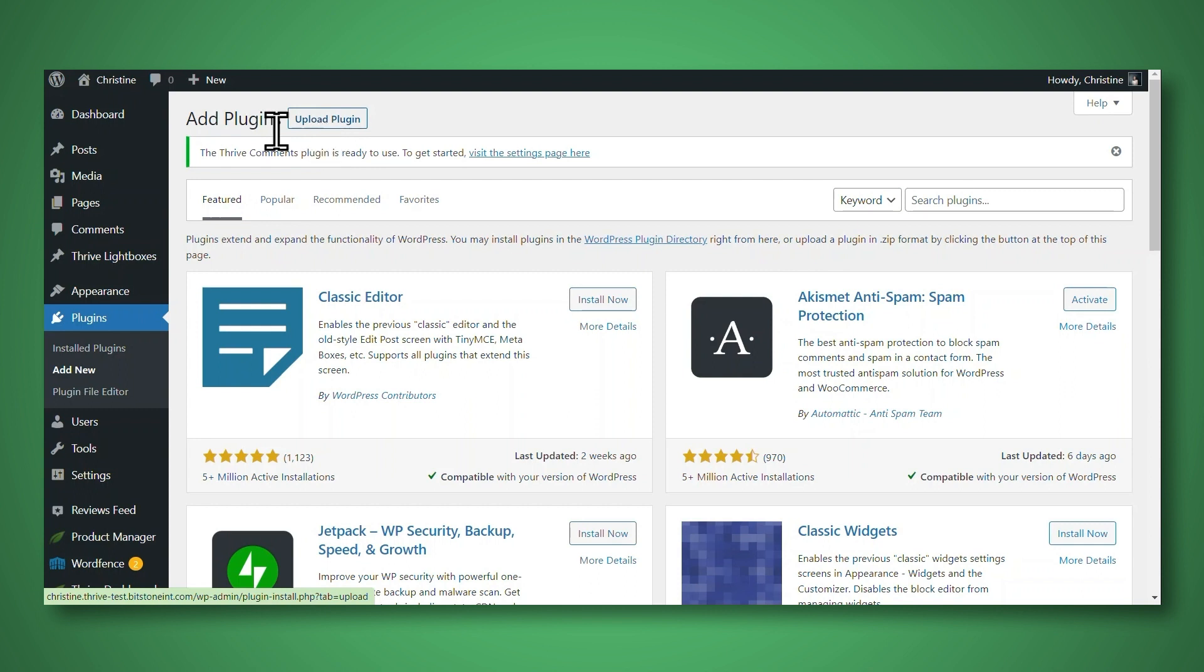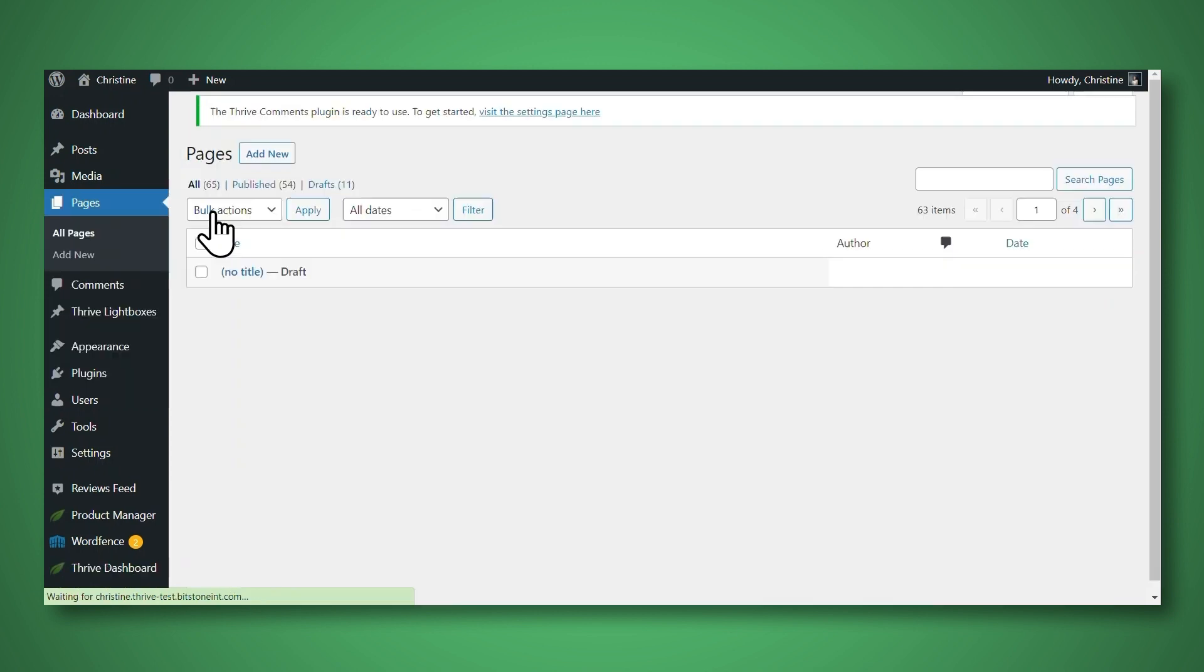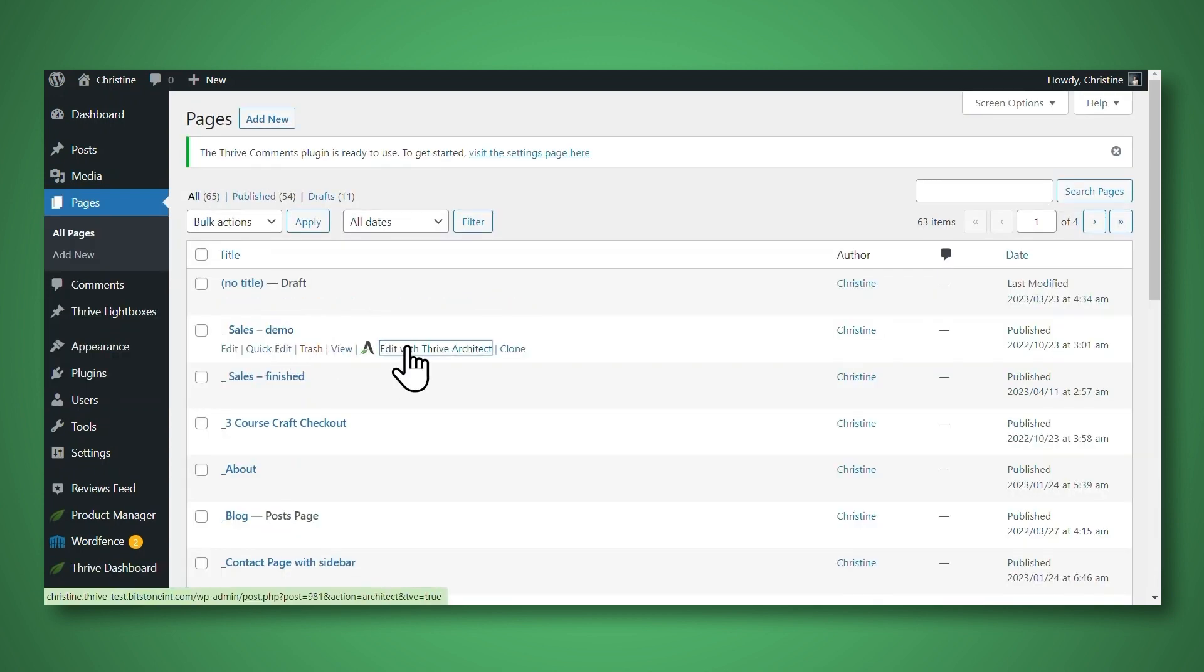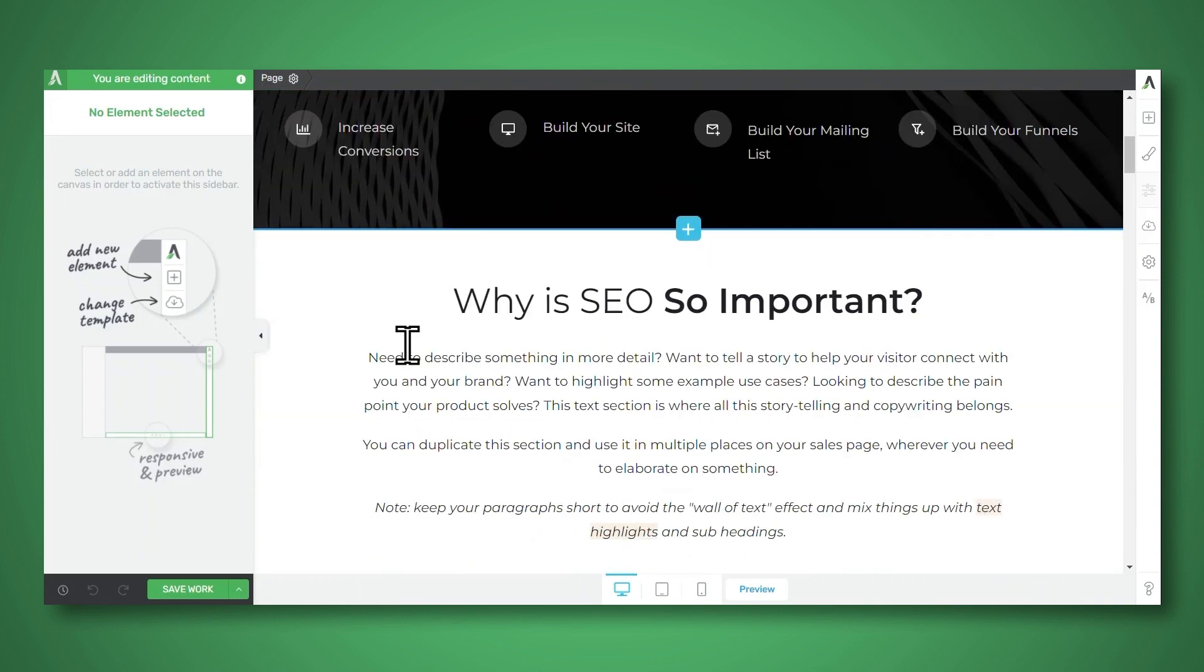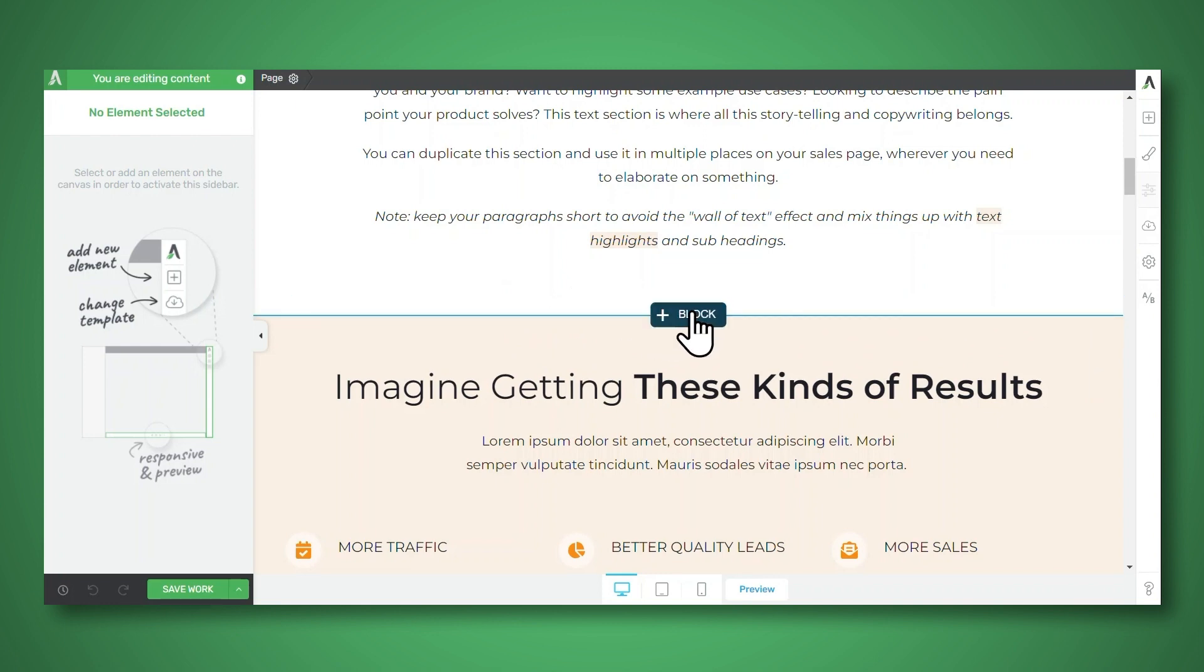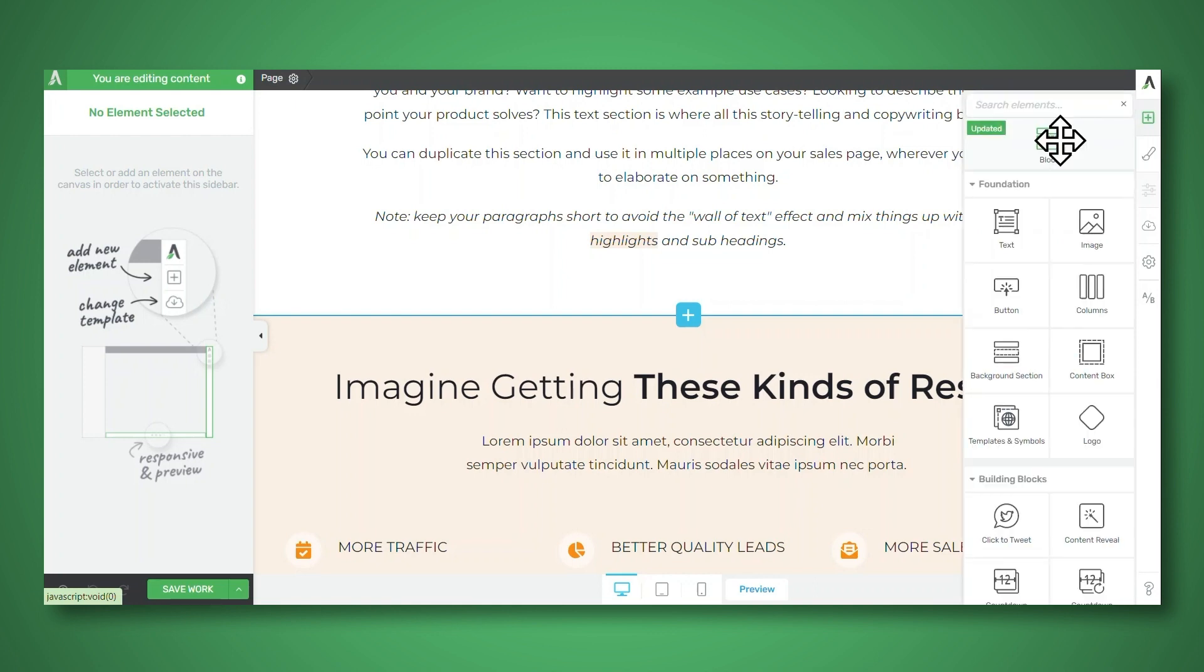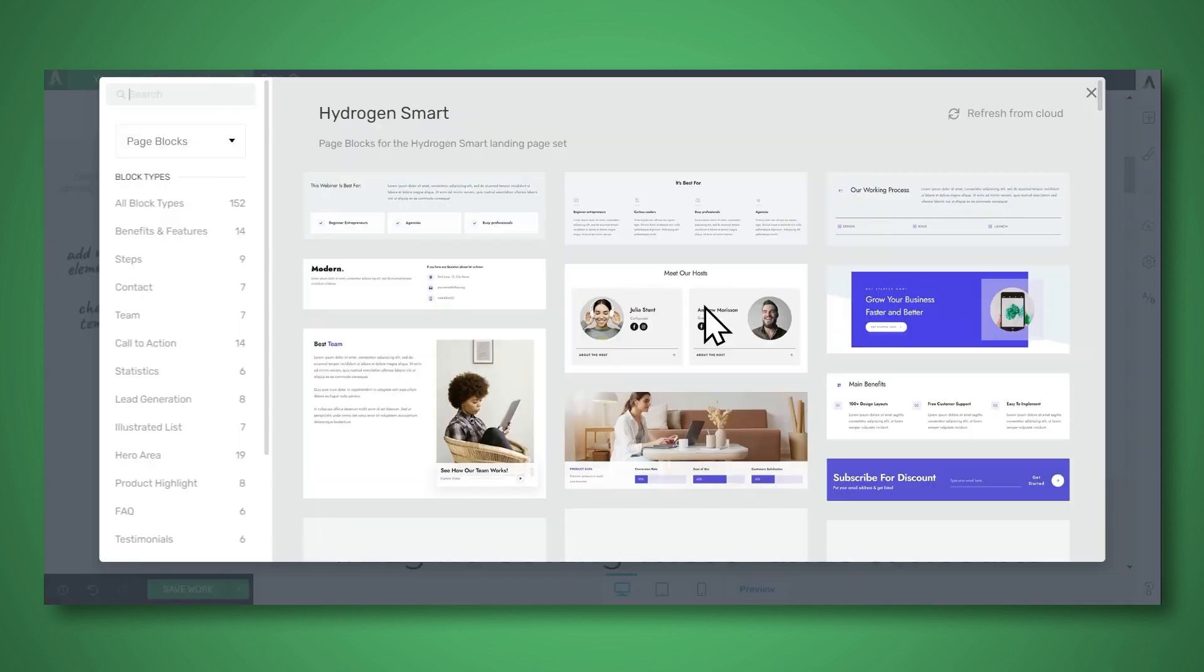Next, open the page or post that you want to add testimonials to, and then click Edit with Thrive Architect. So let's say I would like to add a testimonial block somewhere on this page. Let's add one right here. You can either click on the blue plus sign between sections, or you can go to the add element button and then click and drag the block to where you would like to place it.